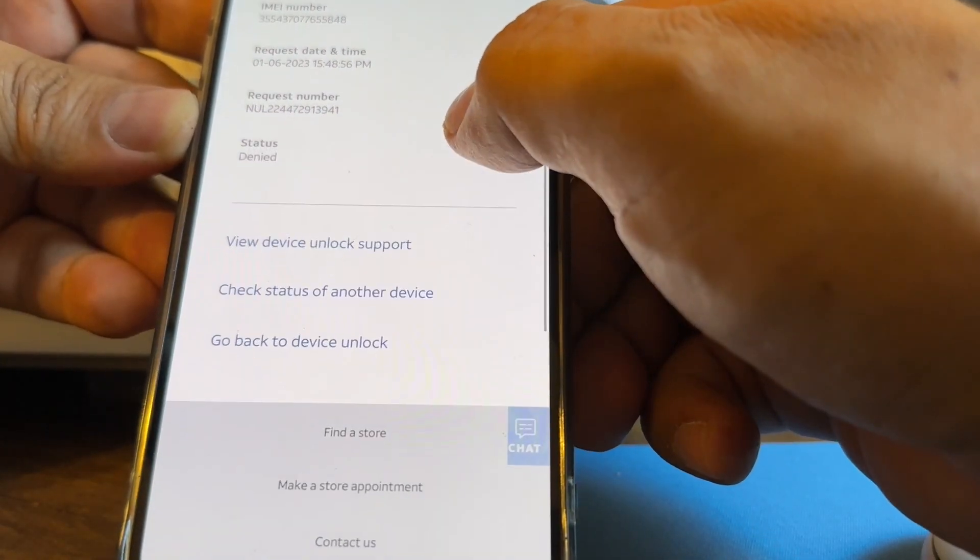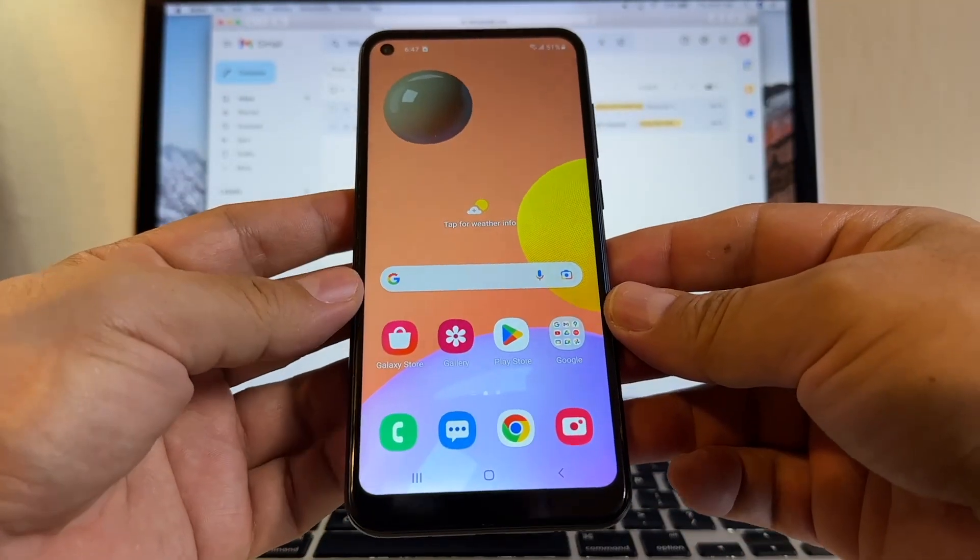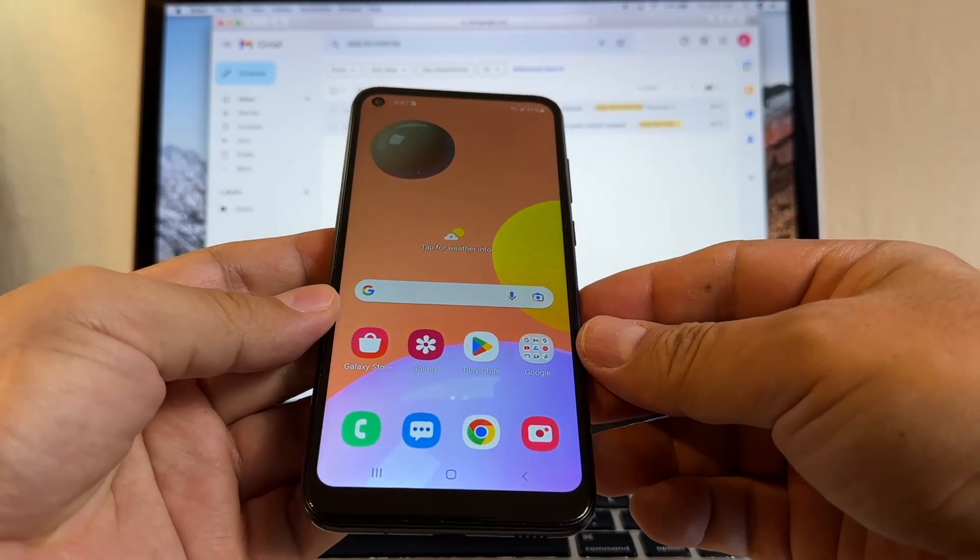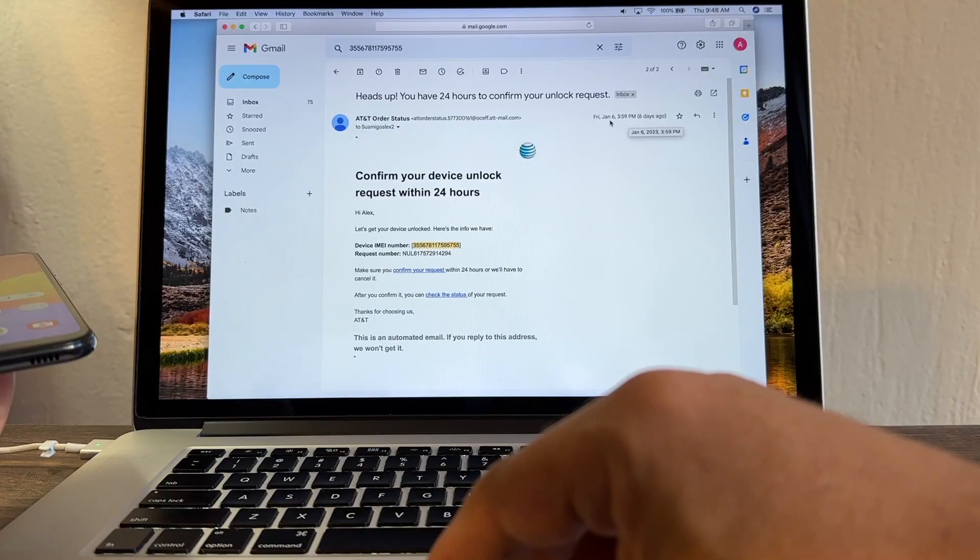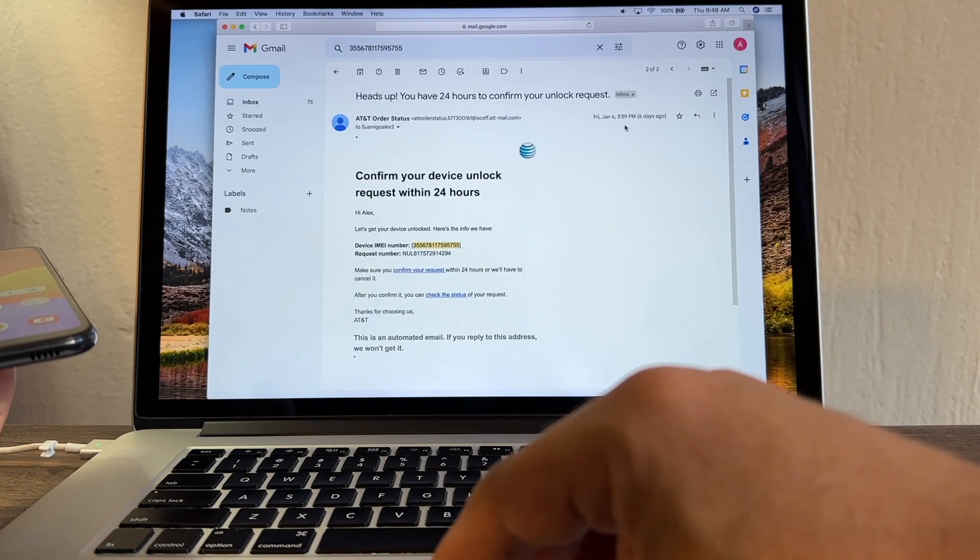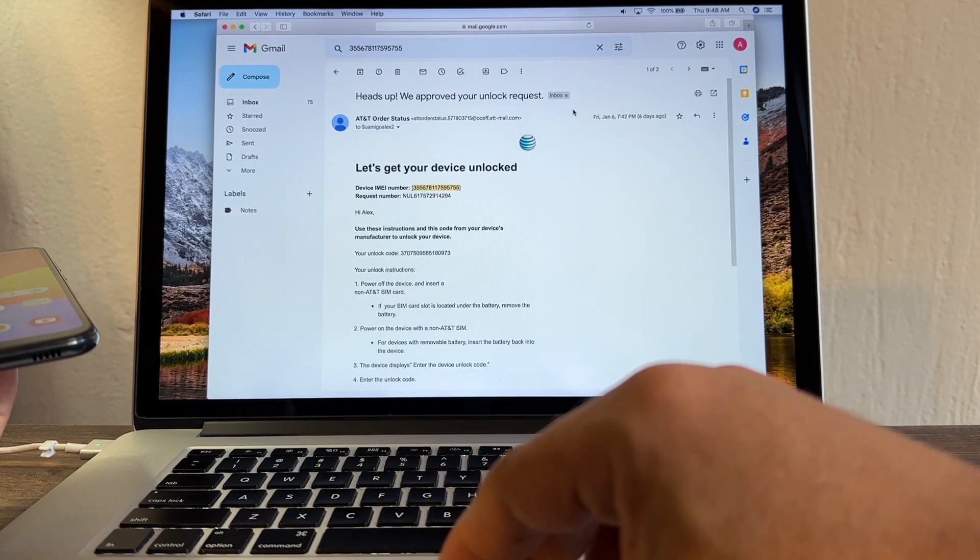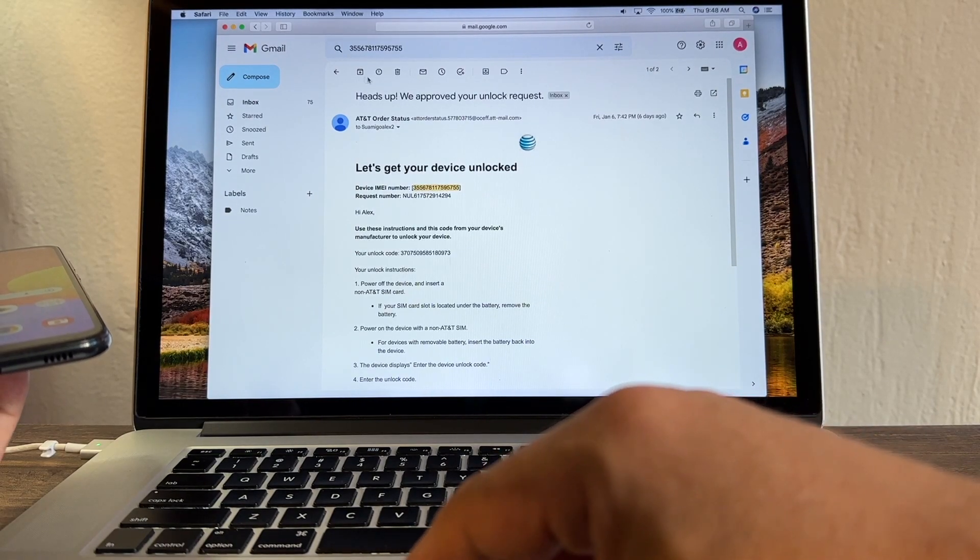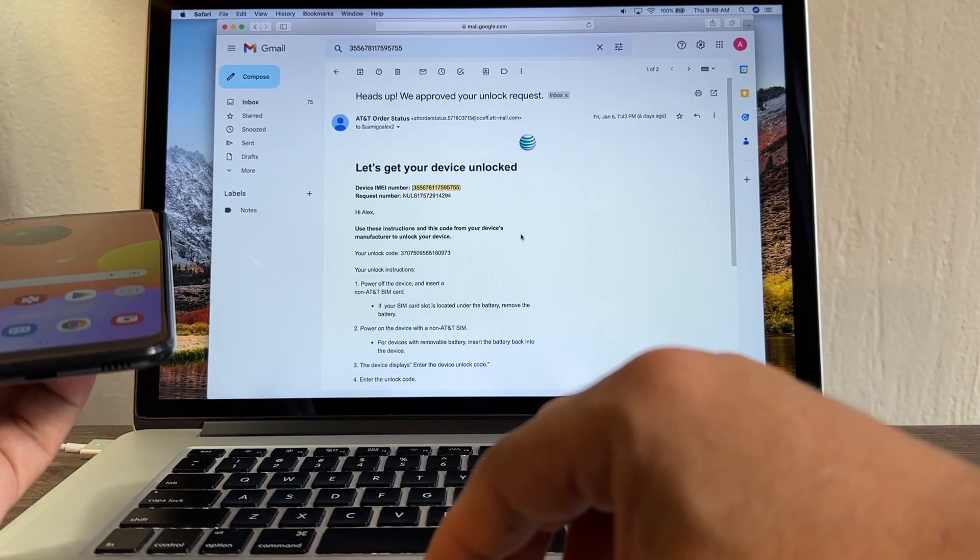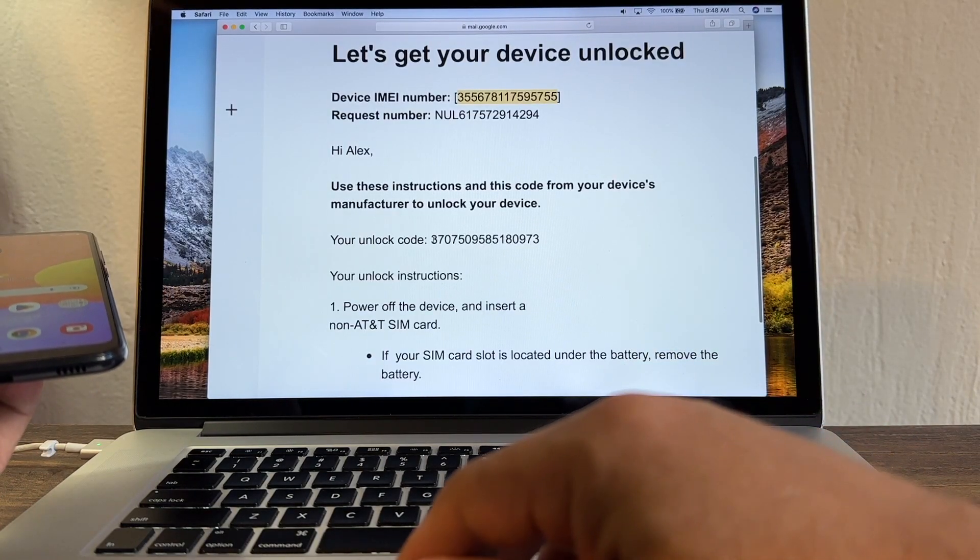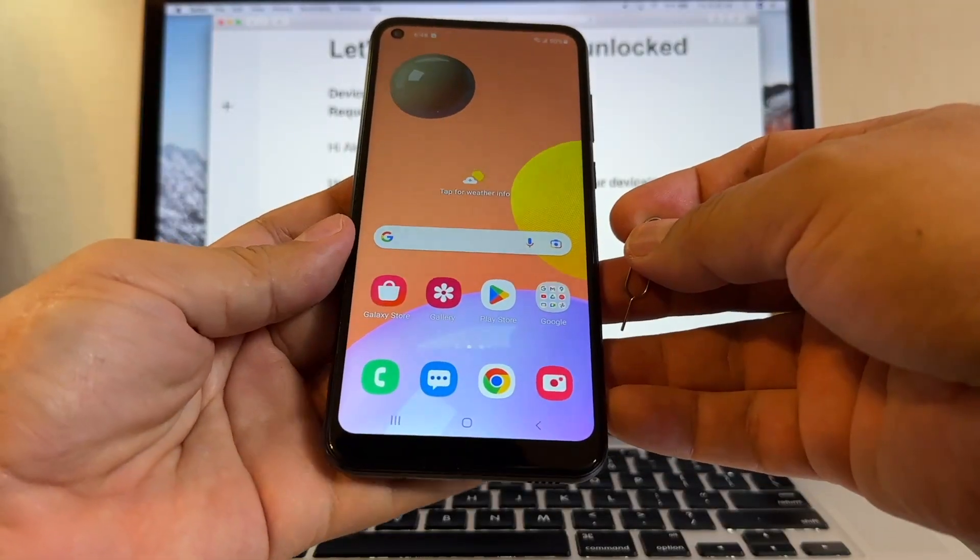Okay guys, so we finally got the approval from AT&T. You can see here the email. It took like several hours. I requested this unlock on January 6th, 3:59 PM, and I got the approval the same day at 7:42, so it took like three or four hours. On the approval email you're gonna get the unlock code, which is this.